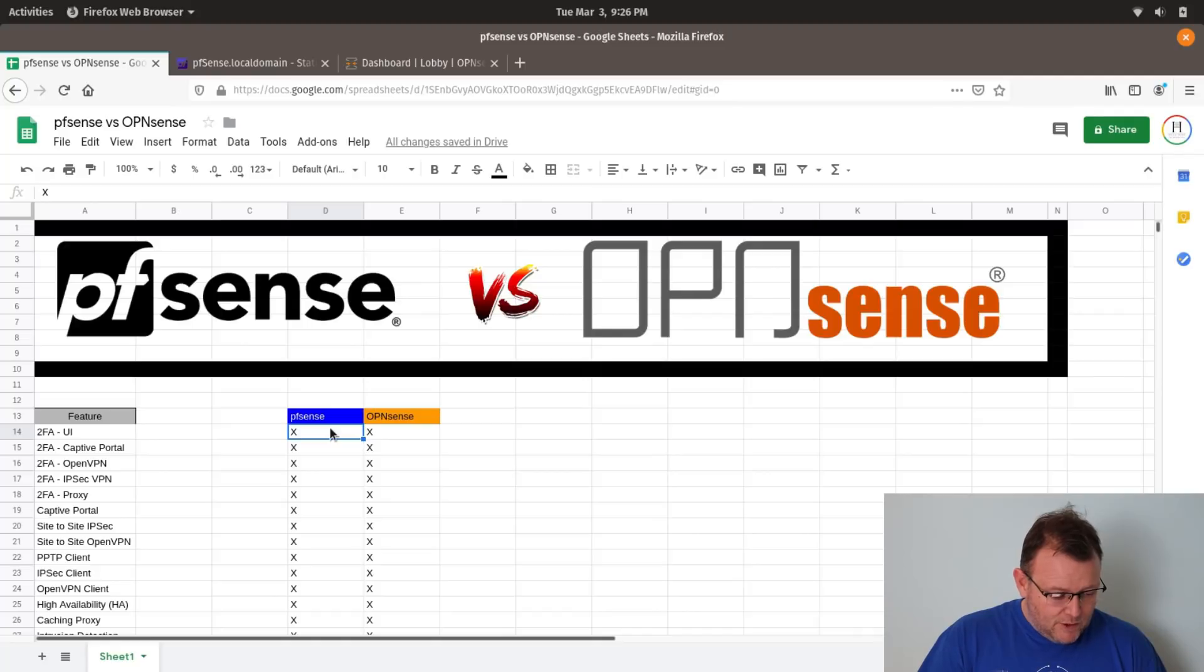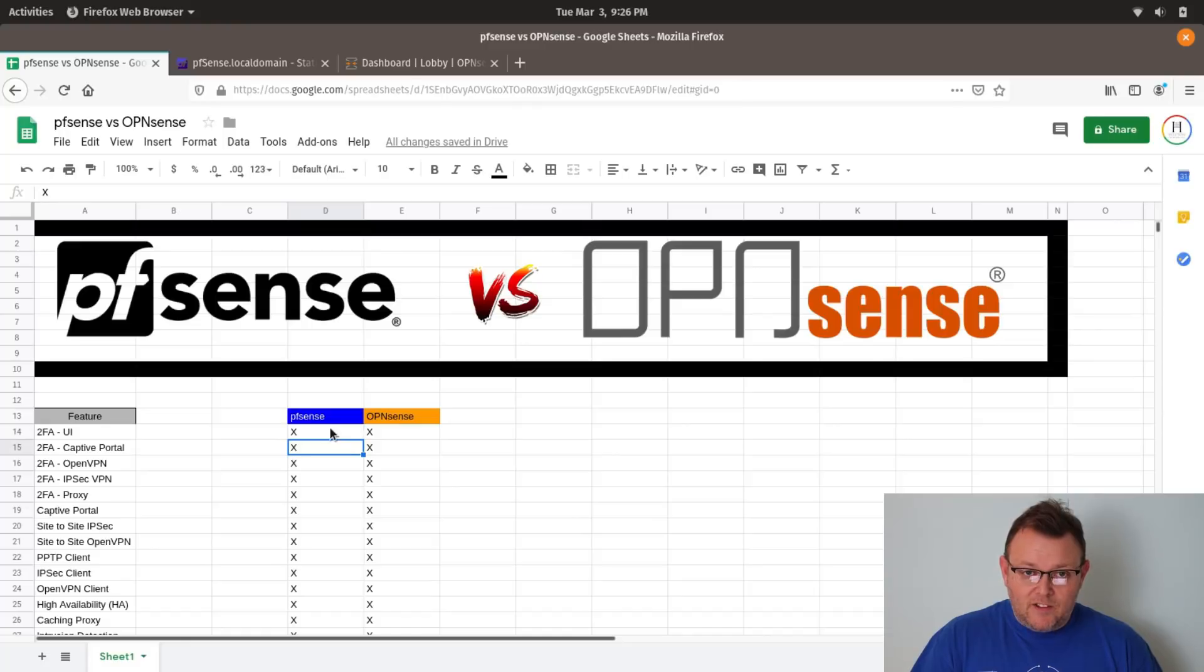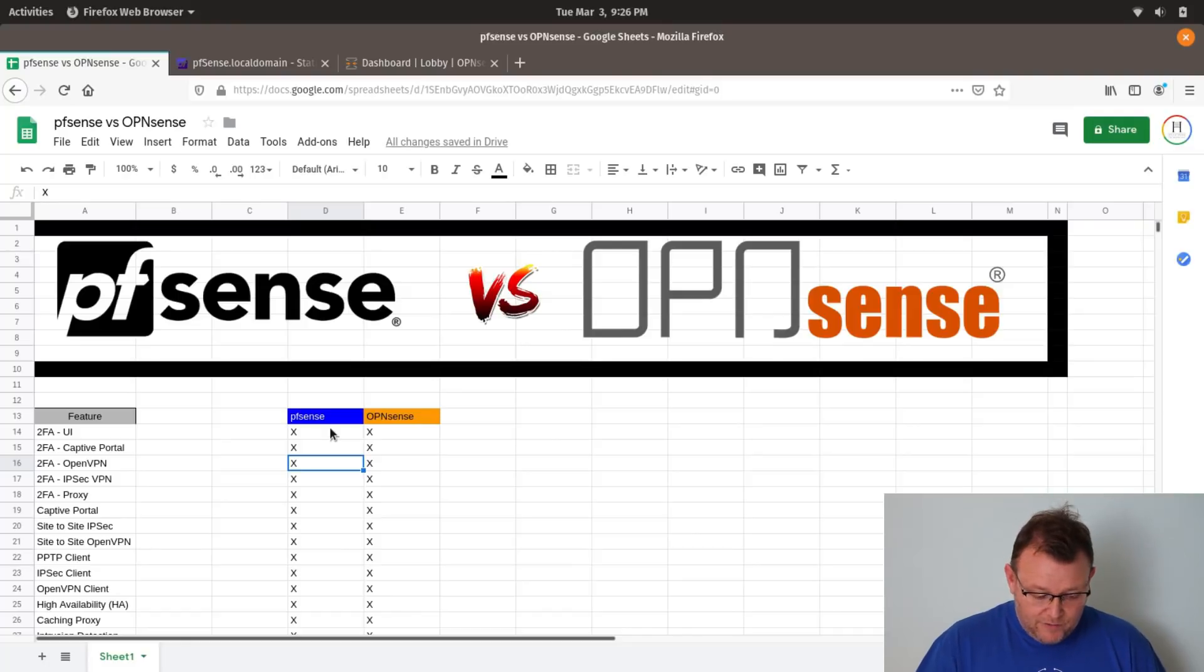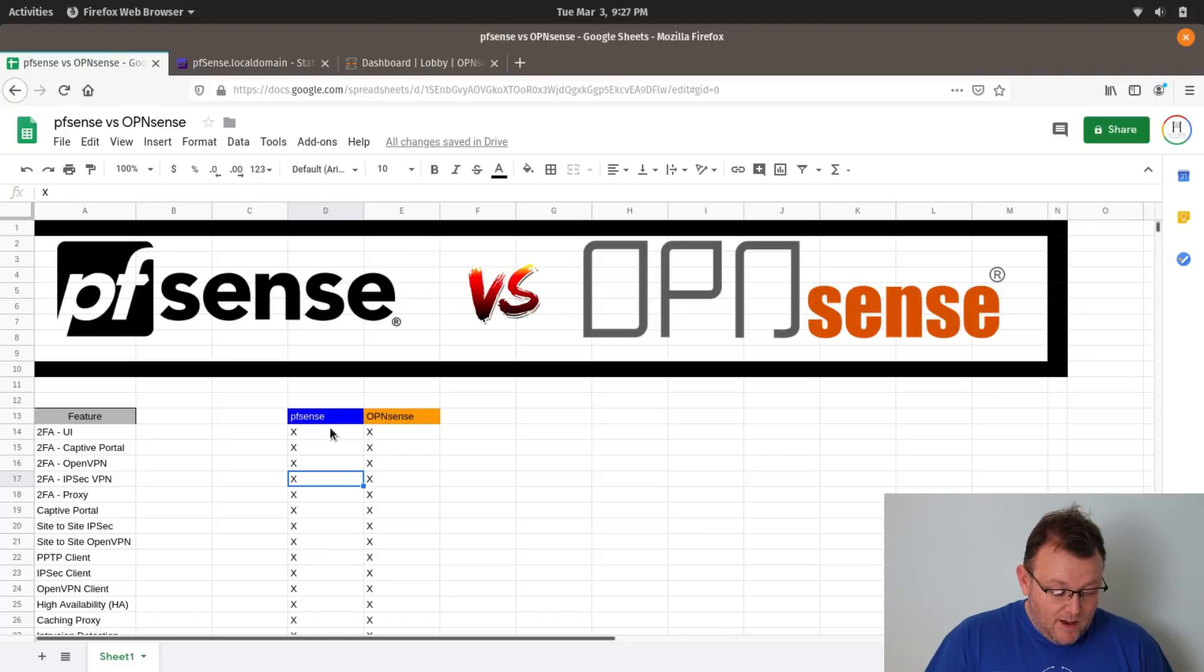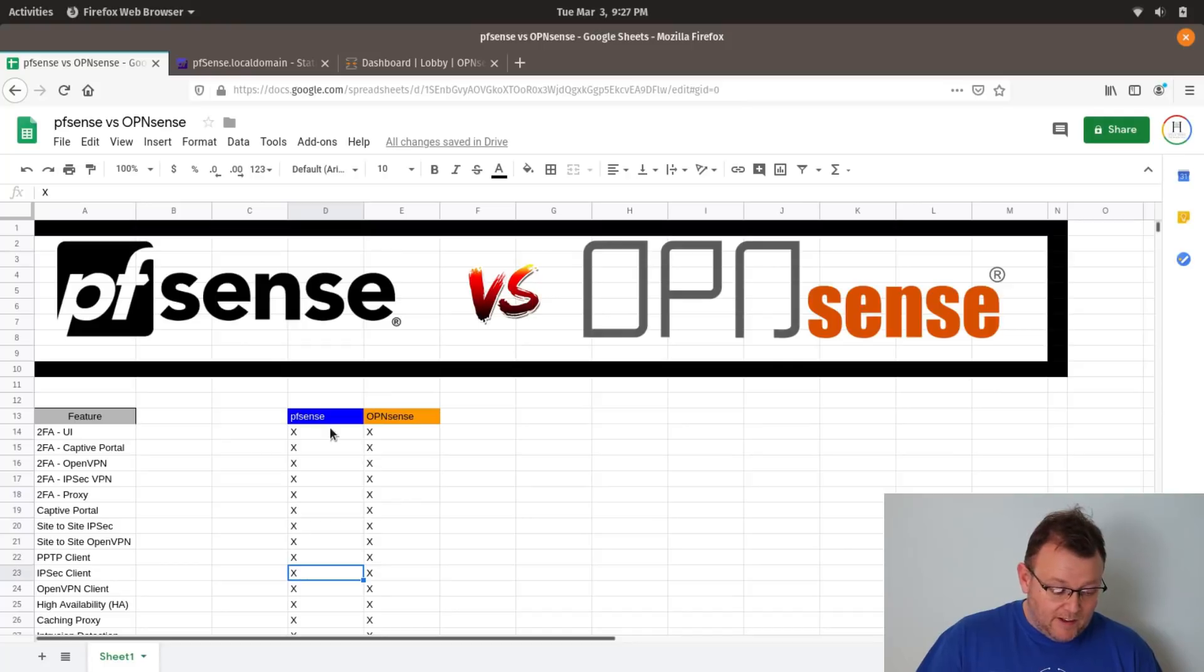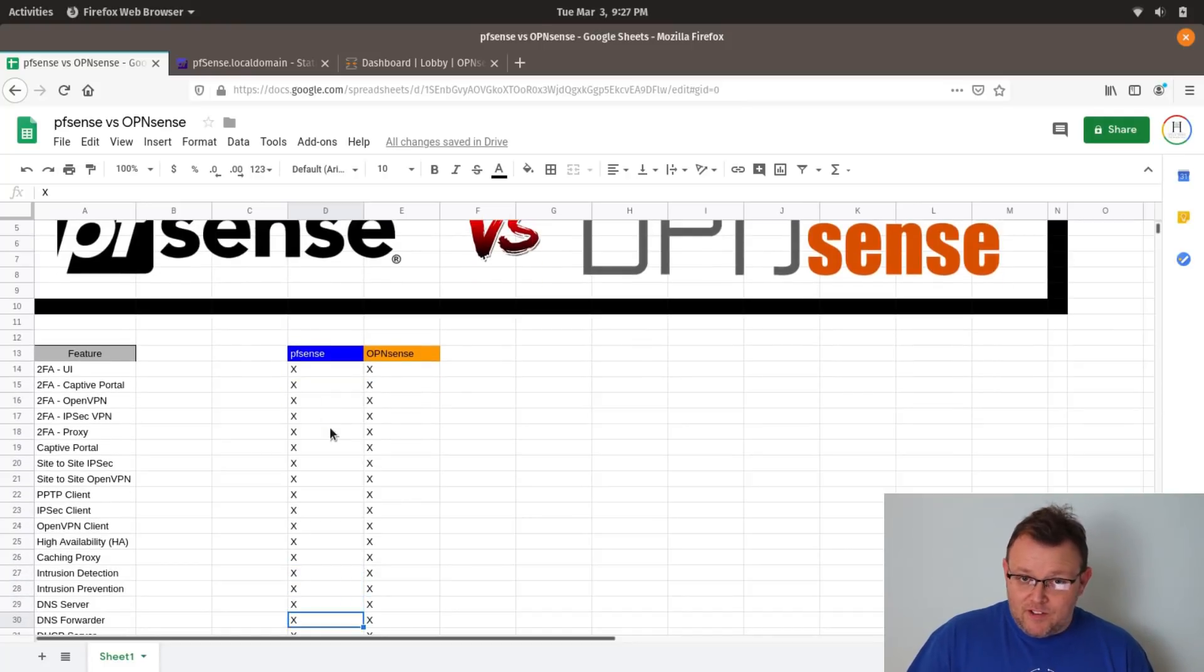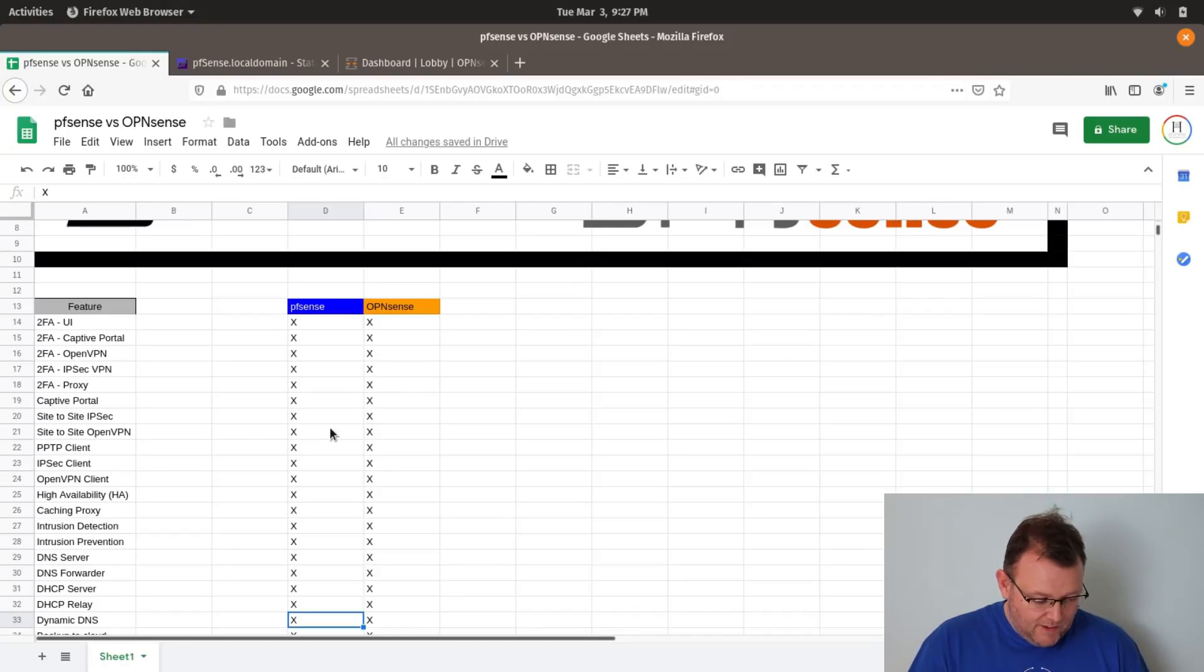So 2FA for the user interface, both PFSense and OpenSense support that. And I'm going to go down these features. And we'll kind of see where they're parallel. We'll talk about where we diverge kind of at the end. And then we'll actually go around and poke around in, and you can kind of judge for yourself. So they both support 2FA for captive portal, for OpenVPN, IPSec VPN, and WebProxy. They do both have captive portals. They support site-to-site IPSec VPNs, site-to-site OpenVPN, PPTP client, IPSec client, OpenVPN client. You should not be running PPTP client. But it is still listed. And apparently, maybe there's some legacy systems that need that.